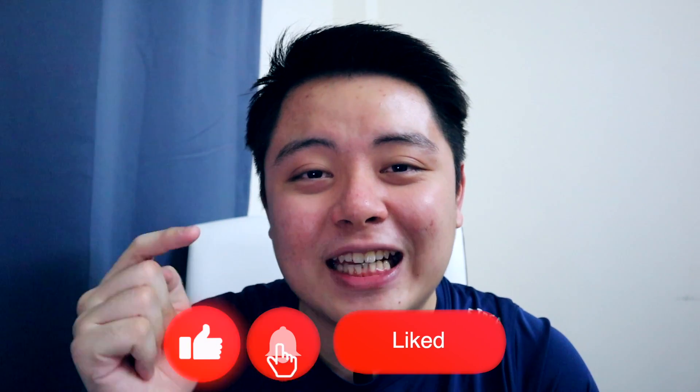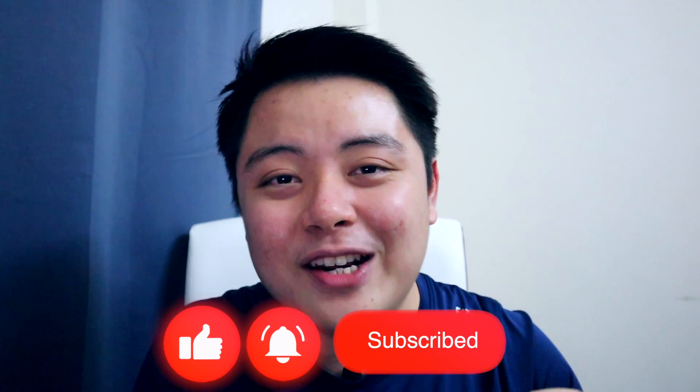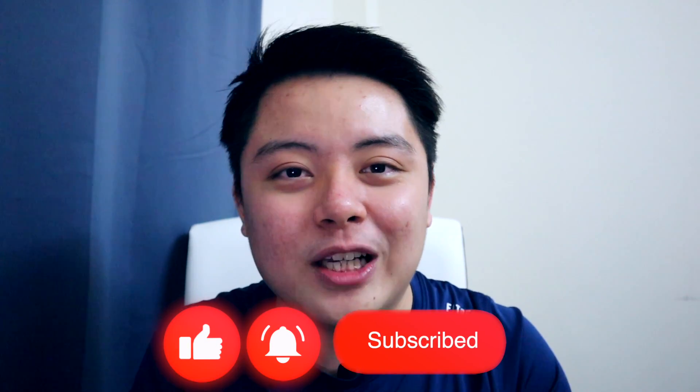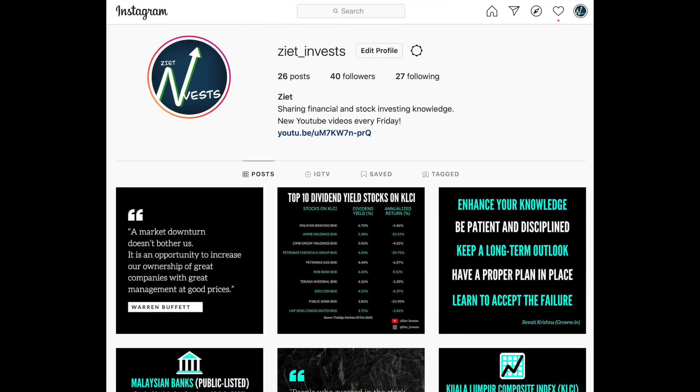That's all for today. Thank you very much for watching this video. If you like it, please help me by smashing the like and subscribe button down below — it really helps me a lot with my channel. If you're active on Instagram, do also consider following my Instagram as I post daily facts and quotes over there. Thank you very much, and I will see you in the next one.